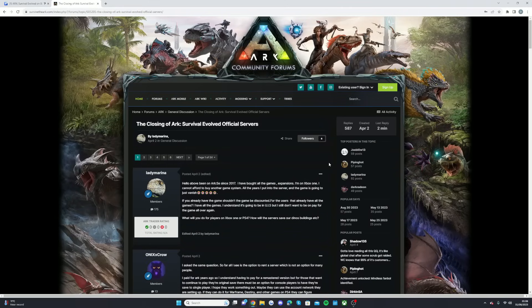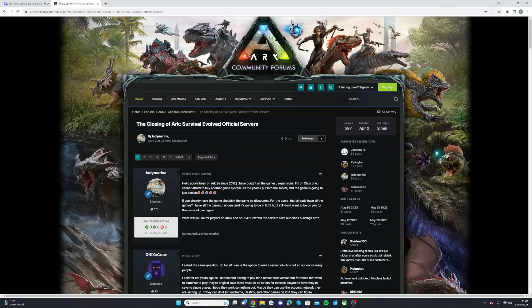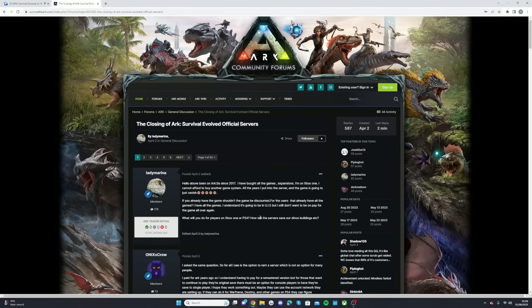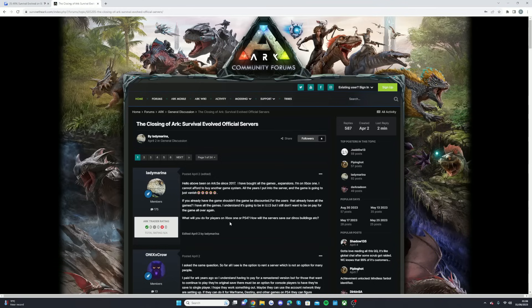All these talks about... what's even this going to be going on about? 'Hello, being on ARK Survival since 2017, I've bought the game and all the expansions. I'm on Xbox One and I can't afford to buy another game system. All the years I put into the server and the game is just going to vanish. If you already have the game, you shouldn't be discounted for all users that have already had the games. I have all the games. I understand it's going to be Unreal Engine 5, but I still don't want to pay for the game all over again. What will you do for Xbox One or PS4 players and how will the server save our dinos and buildings?'